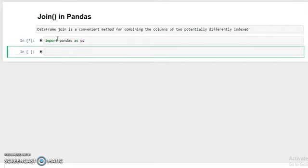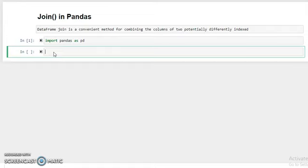First we need to create a dataframe to learn how to join two dataframes. We have already discussed how to create a dataframe in so many previous videos. If you want to learn how to create a dataframe with a dictionary or list, you can see my previous videos. So here we write pd dot DataFrame.